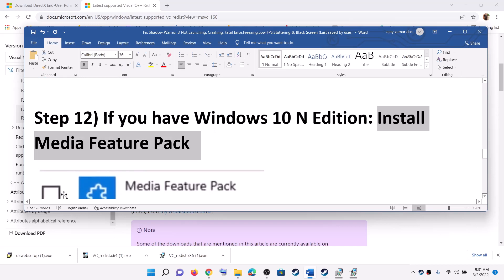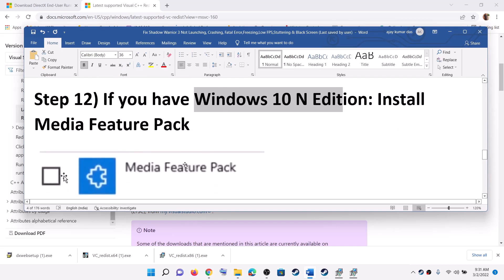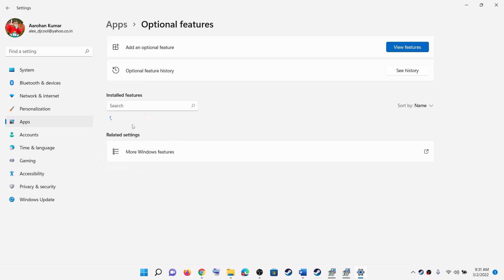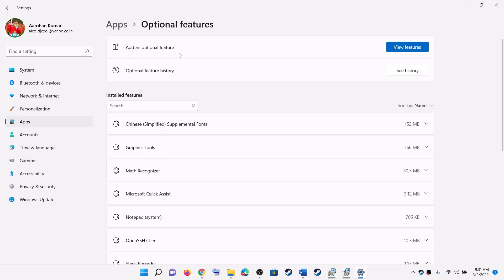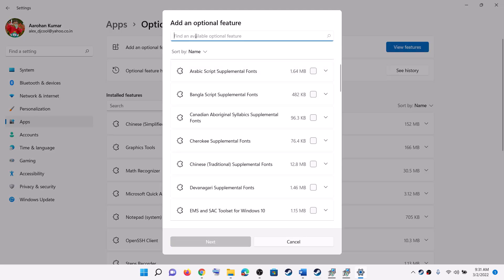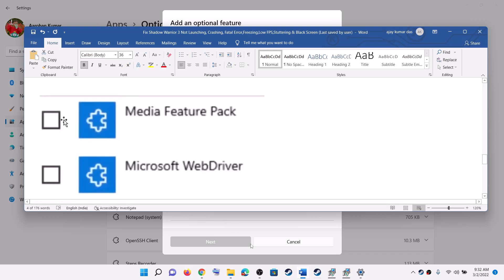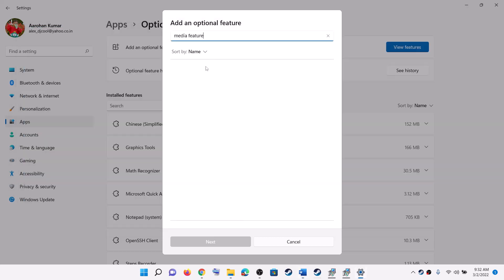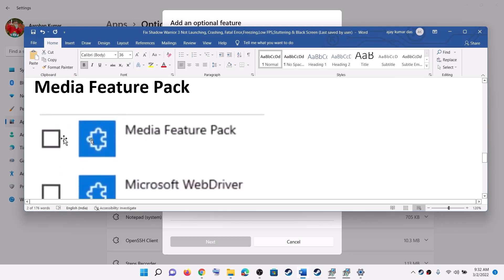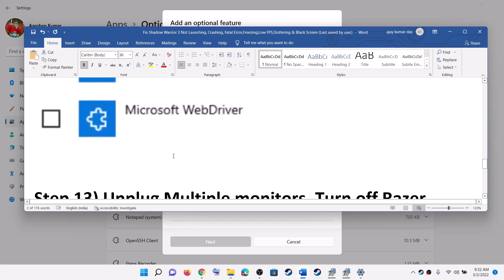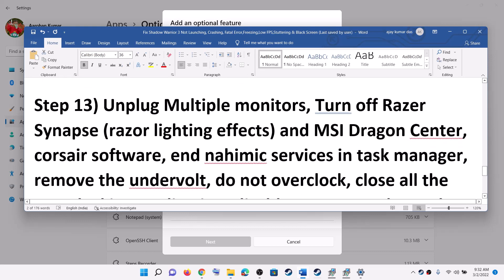The next step is to install the Media Feature Pack — if you have a Windows N edition, make sure you install it. Go to the Start menu, click on Settings, then go to Apps and click on Optional Features. In Windows 10 click Add a Feature; in Windows 11 click View Features. Type in Media Feature Pack, put a check on the box, then click Install. After the installation, restart your computer and launch the game.